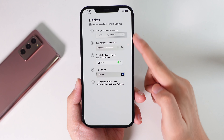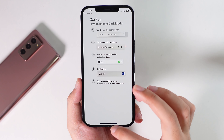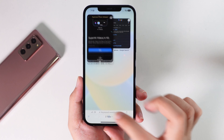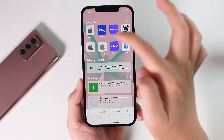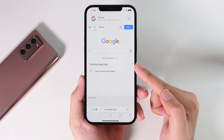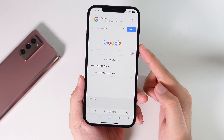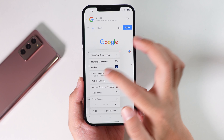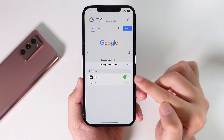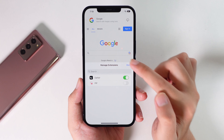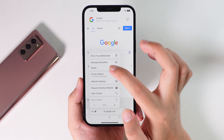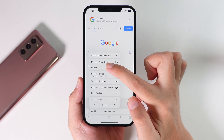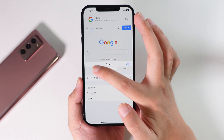Now you're gonna get some instructions on how to enable dark mode. Go to Settings, and let's say you're going to google.com. Now if I go back to Google here, as you can see it is in light mode. Click on this button and then click on Manage Extensions — you're gonna find Darker there. Make sure this option is turned on, and after that you'll find this option below Manage Extensions. Just tap on it and make sure you select On.